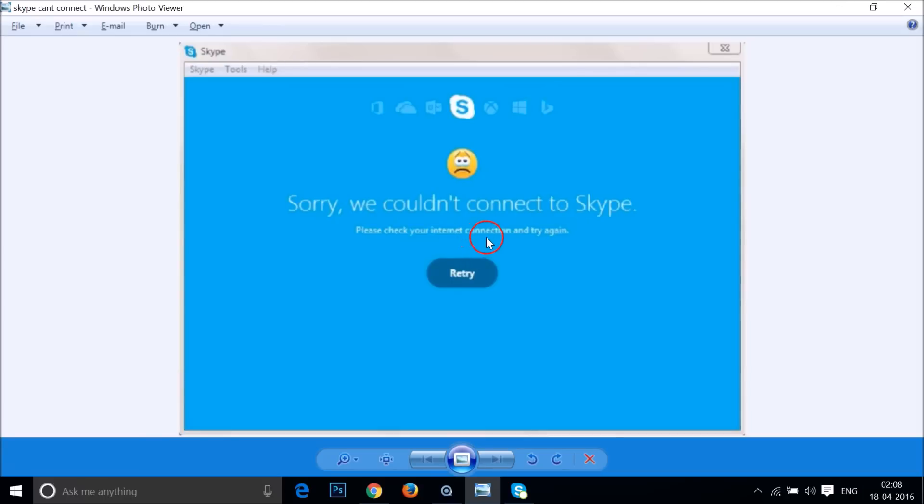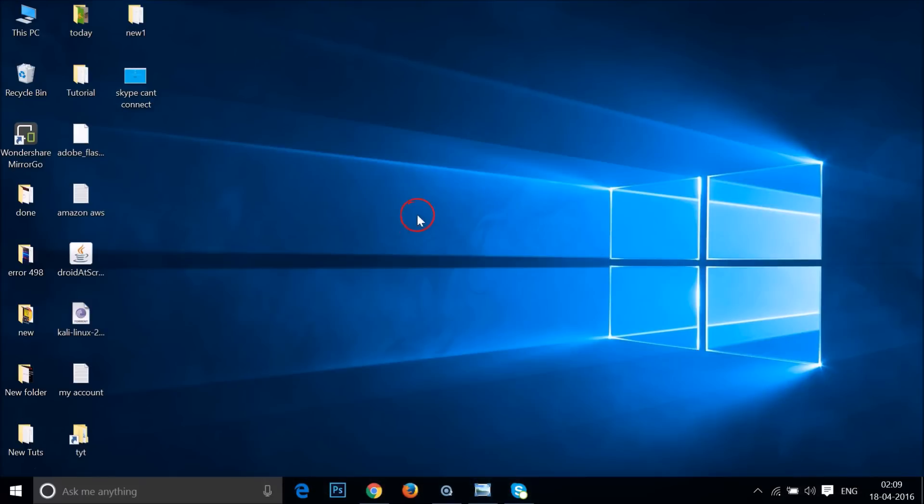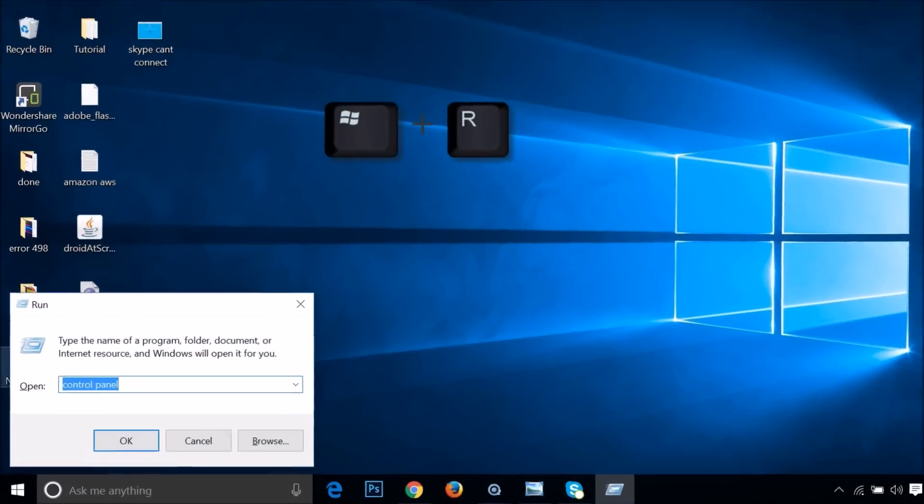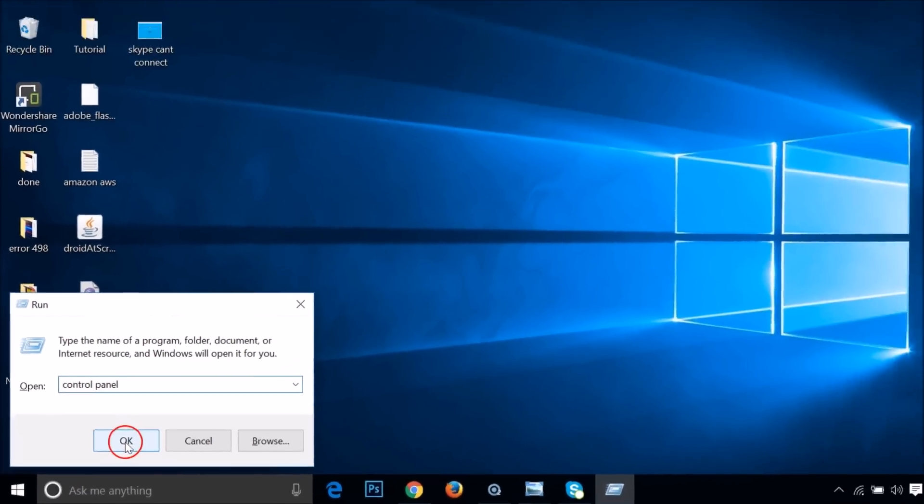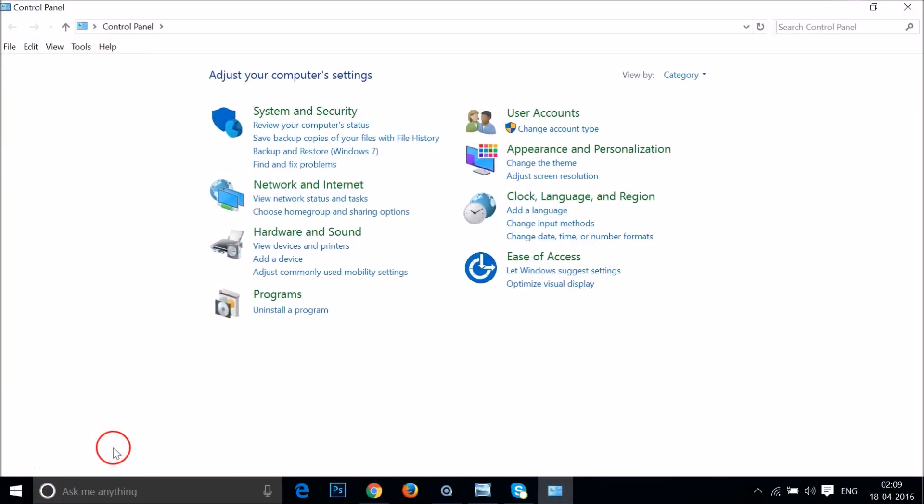I'm going to show you how you can fix this issue. What you need to do is press Windows plus R key on your keyboard to get the Run window. Type 'control panel' and then click OK.